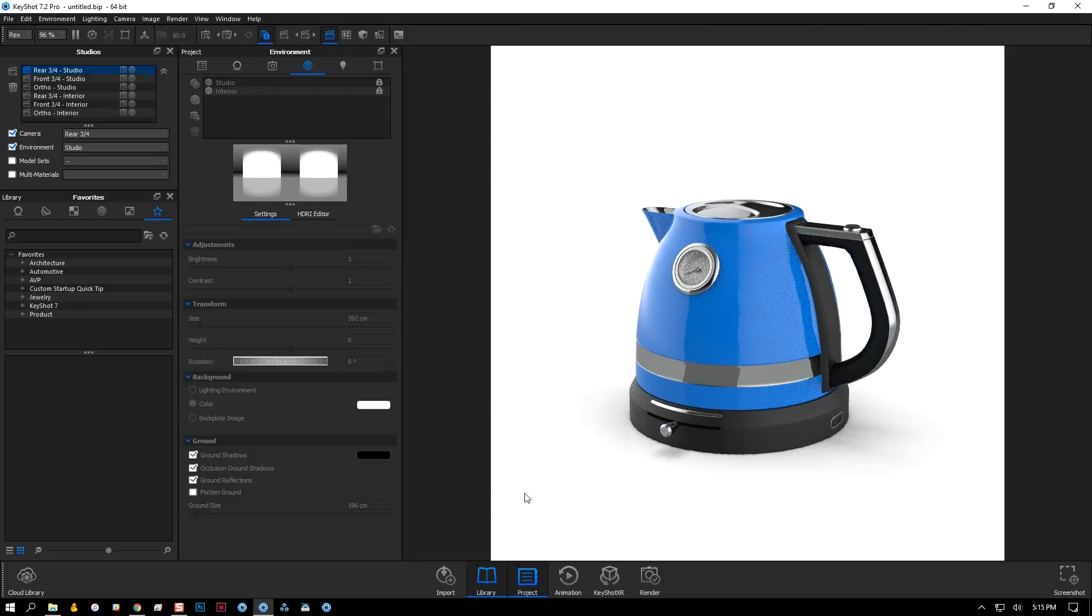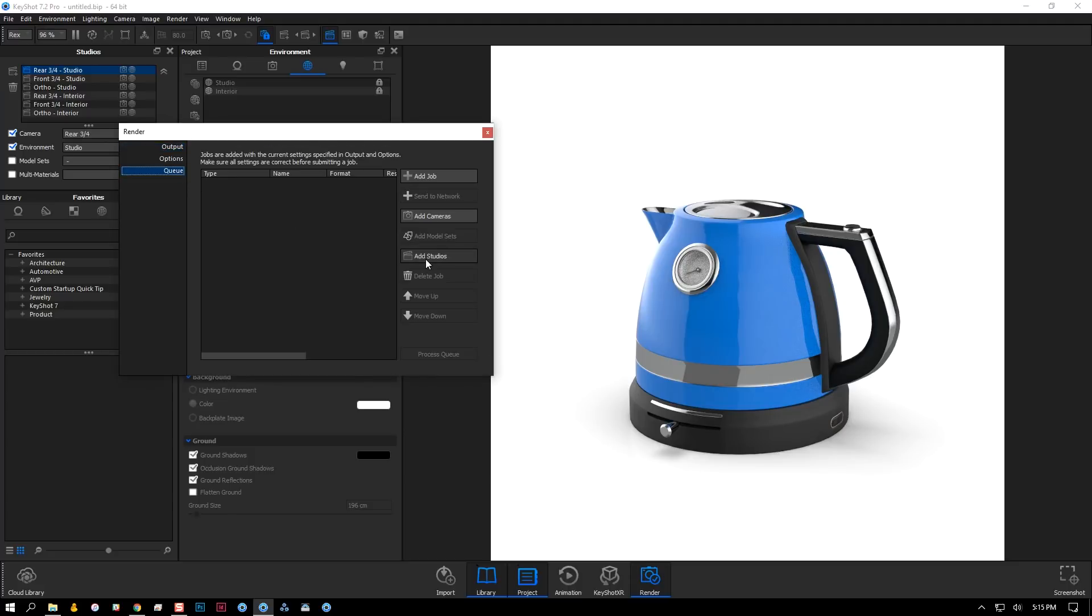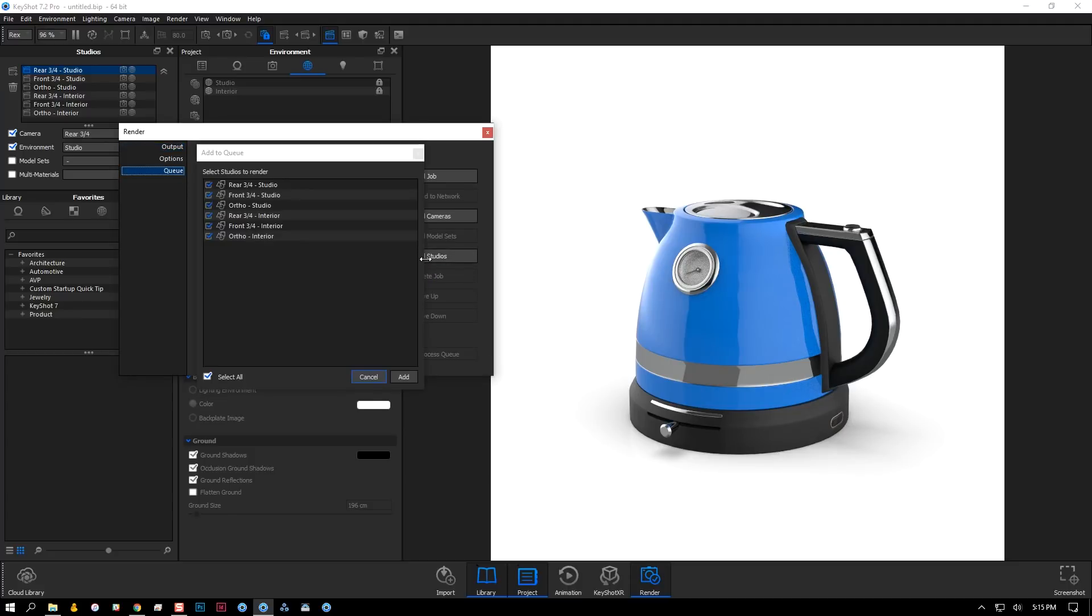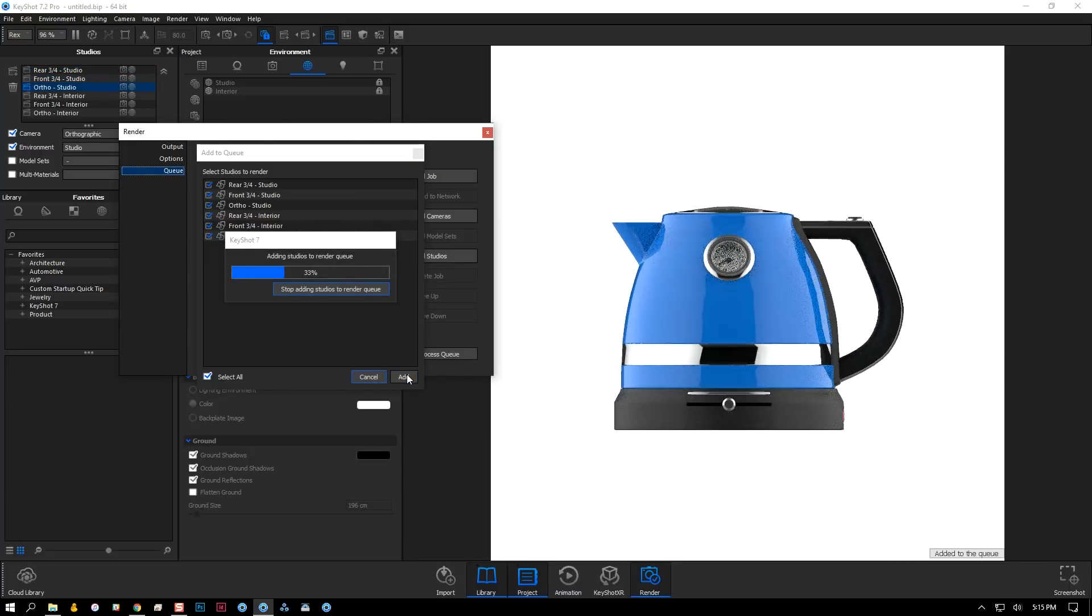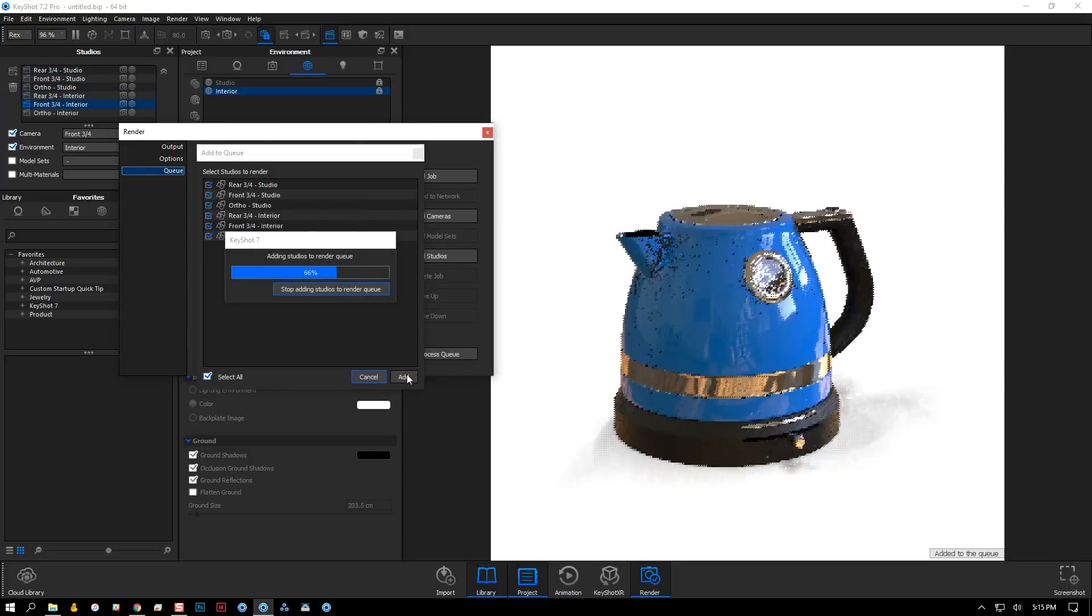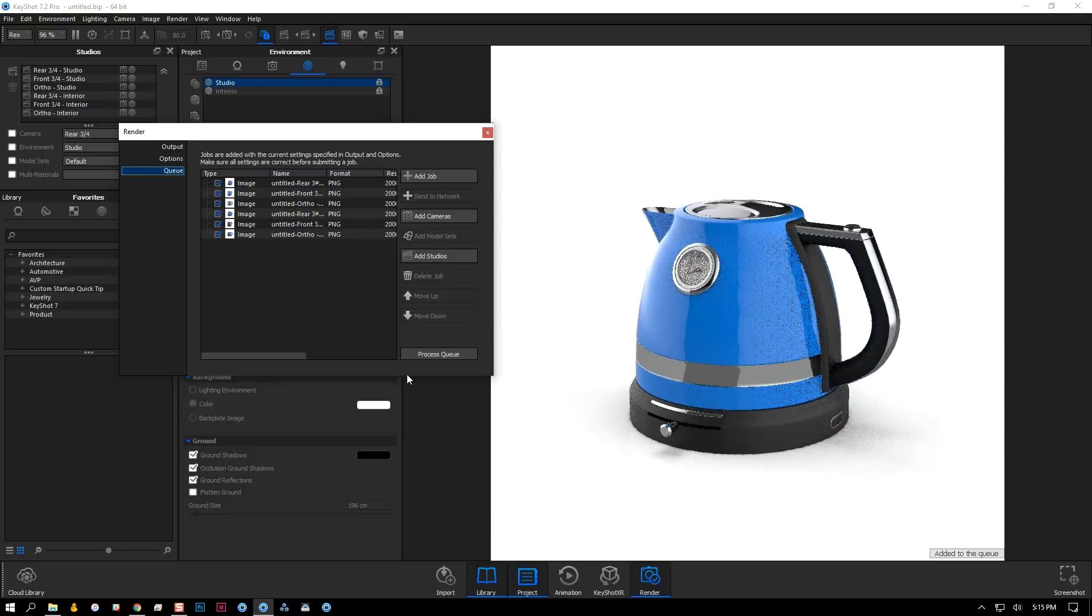Now, I can go to the queue, click the add studios button, and populate the queue with all the views I need, saving me time and the tedious task of setting them up manually all over again.